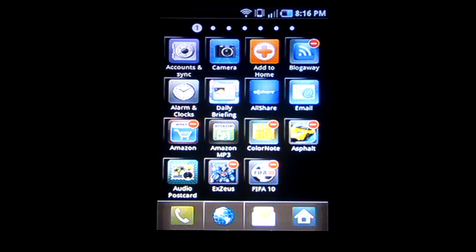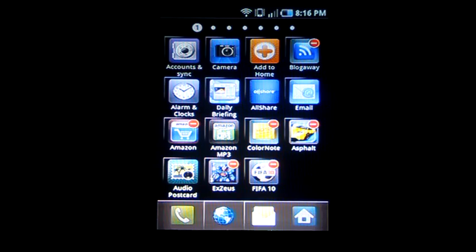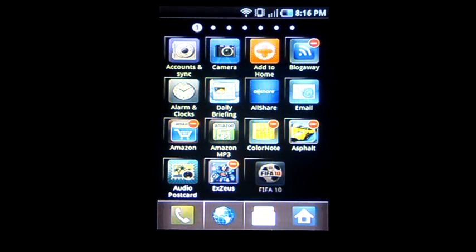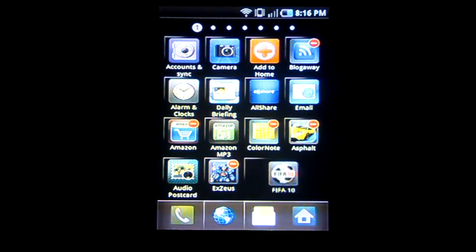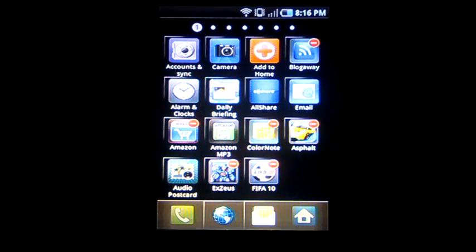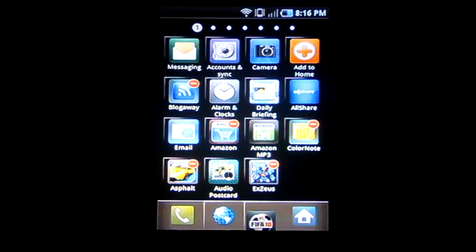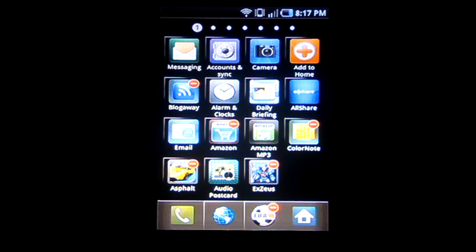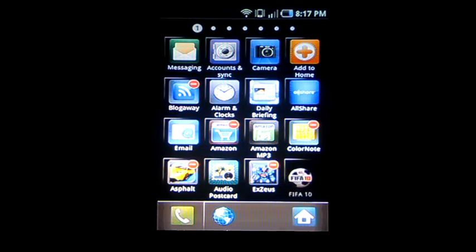Now you have the option to move your icons around any way you see fit. Just do a long press and you can slide them around. You can also remove them.